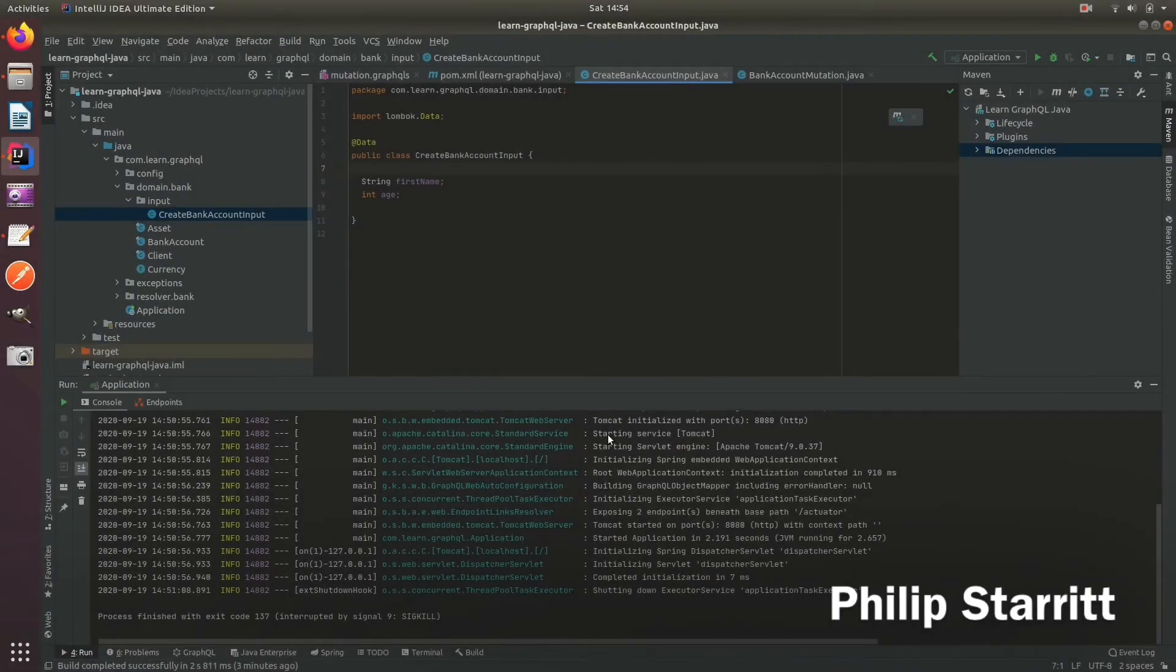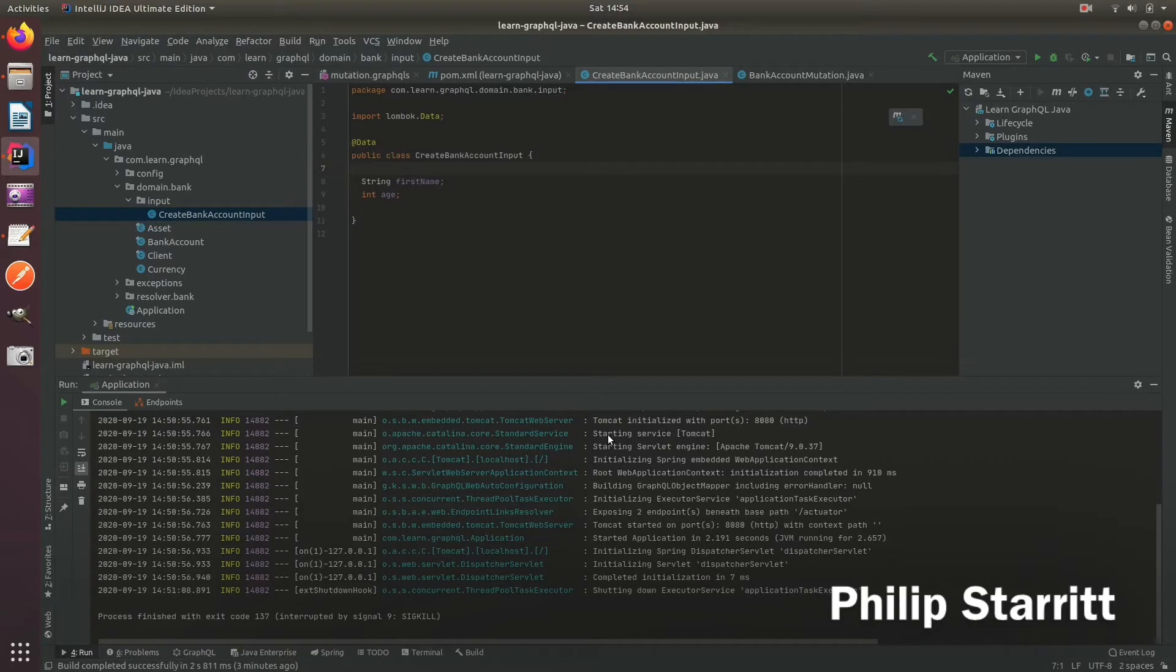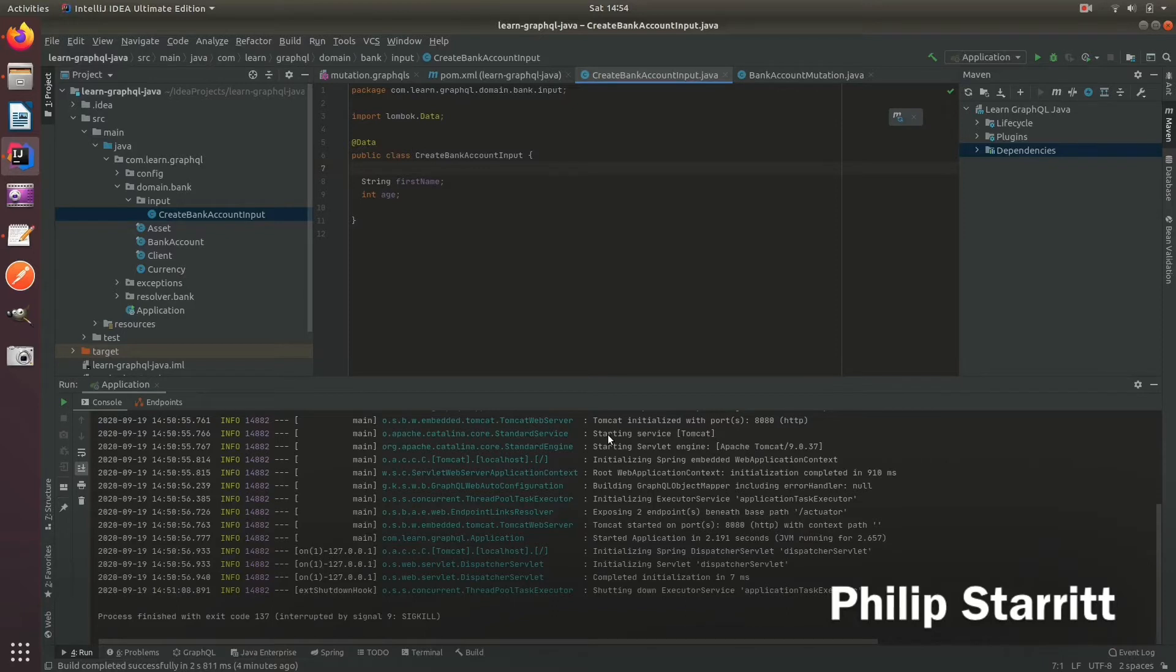You may find yourself in a scenario where you want to introduce bean validation, and that could be because the custom scalar validation and checks just aren't enough or you don't think they're appropriate.